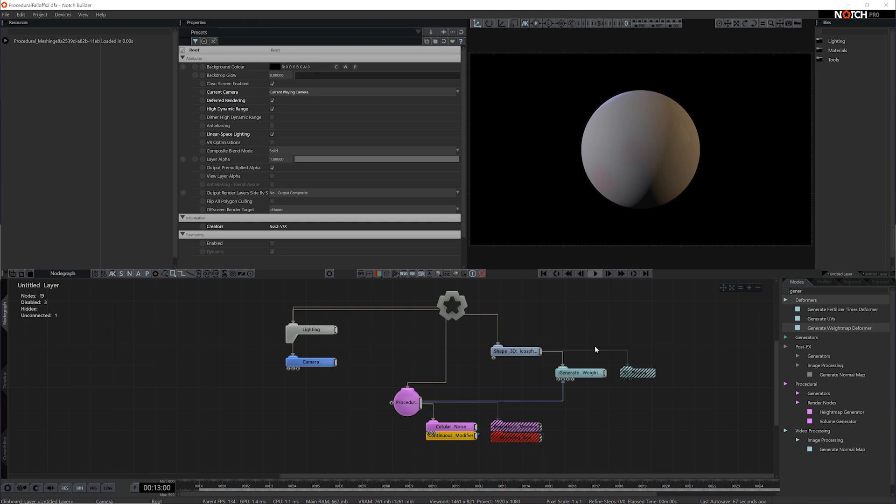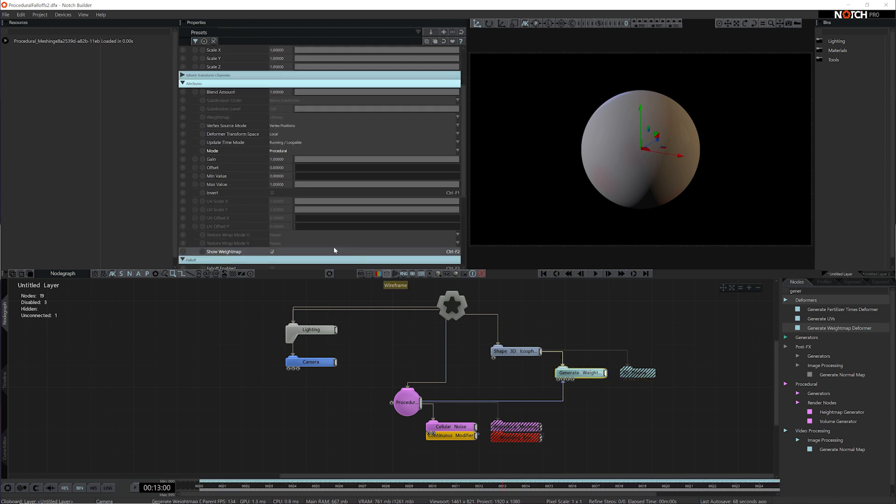It's pretty subtle and that's because the Generate Weight Map gain needs to be raised by quite a bit. Now we can see a little bit more of what's going on.